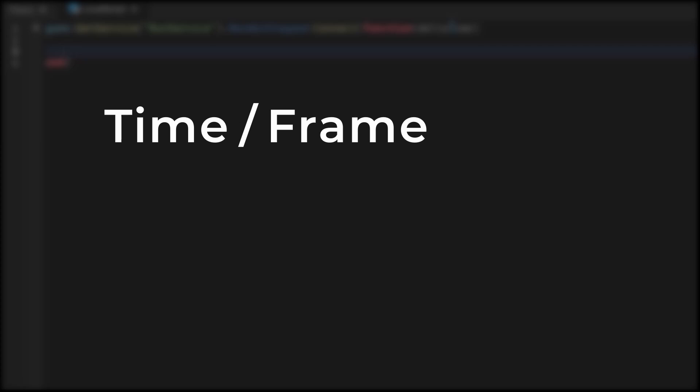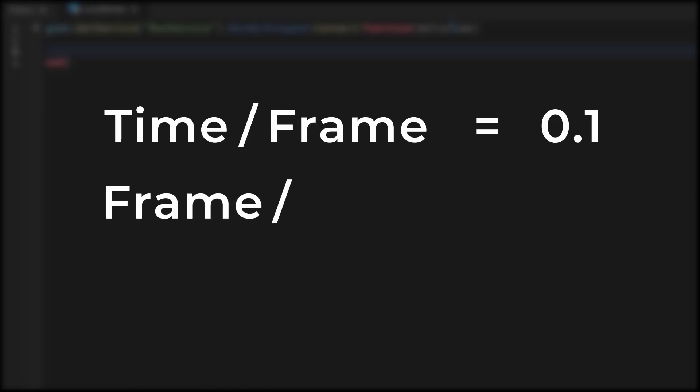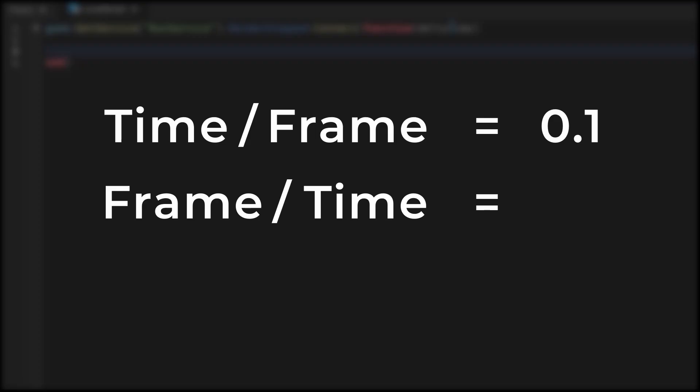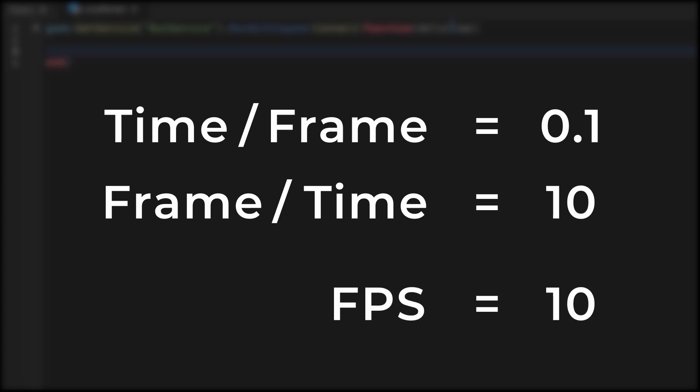In this example, we have a Delta Time of 0.1 seconds. If we flip time over frame, we get frame over time. This means how many frames we render in one second. We'll do the same for 0.1, so we'll have 1 over 0.1. This equals 10. So we have an FPS of 10.